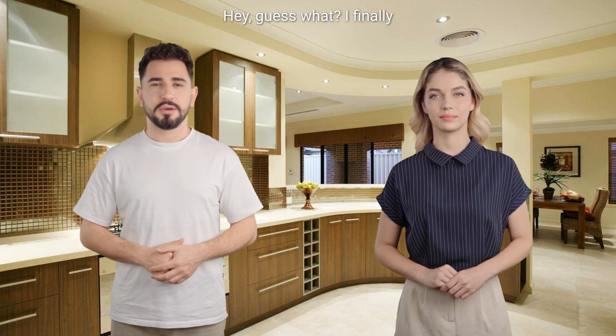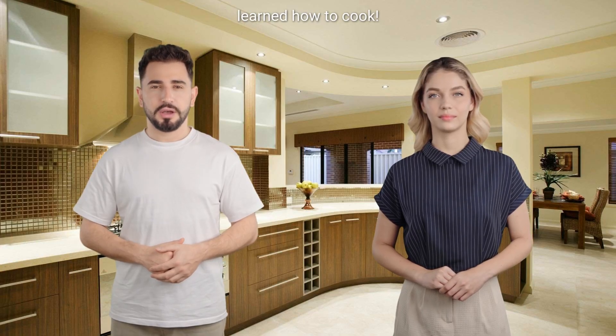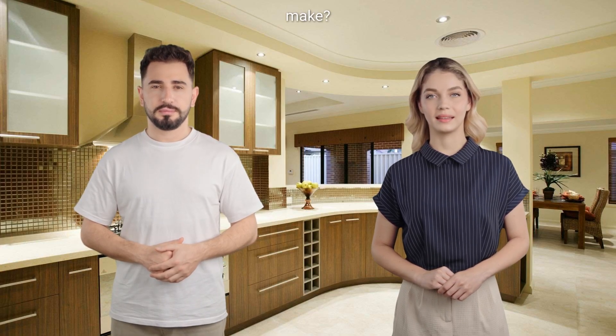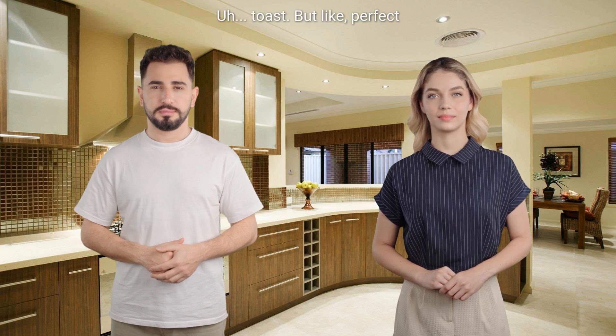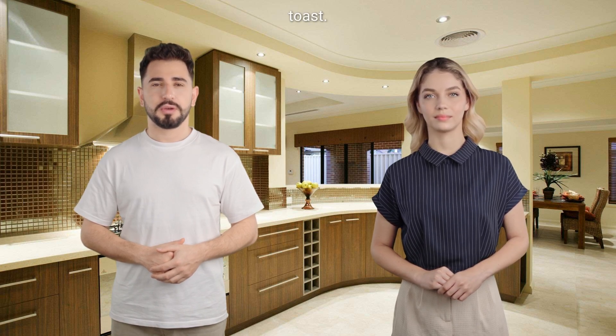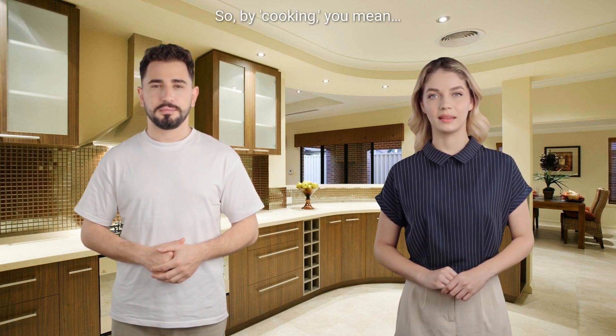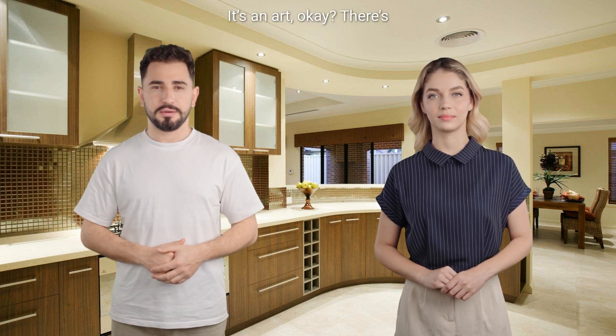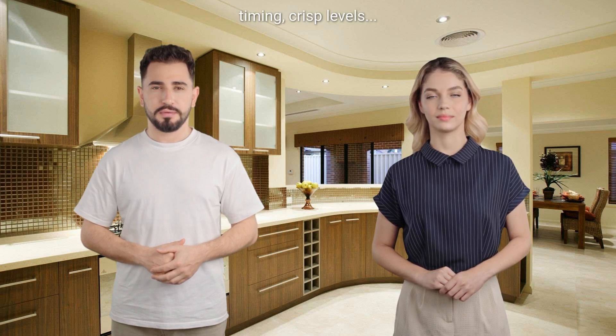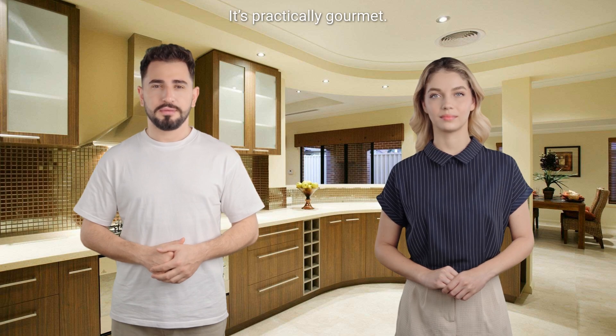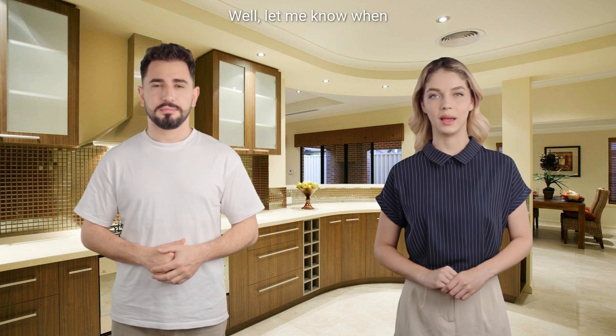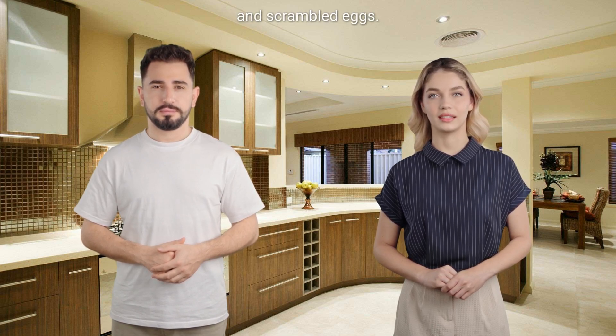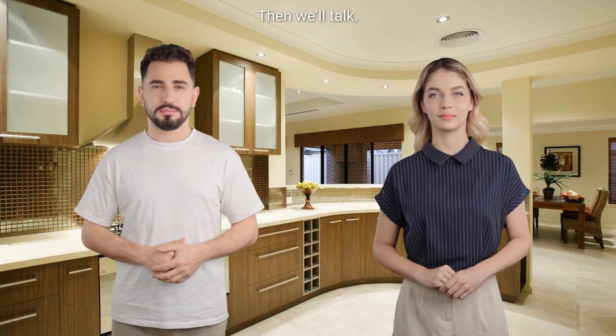Hey, guess what? I finally learned how to cook. Oh, really? What did you make? A toast, but like perfect toast. So, by cooking, you mean using a toaster? It's an art, okay? There's timing, crisp levels. It's practically gourmet. Well, let me know when you're ready for toast and scrambled eggs. Then we'll talk.